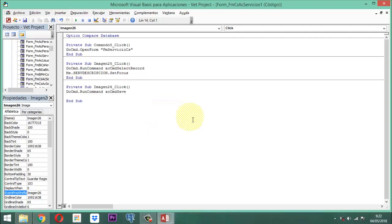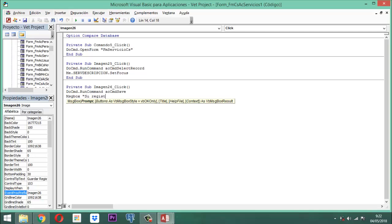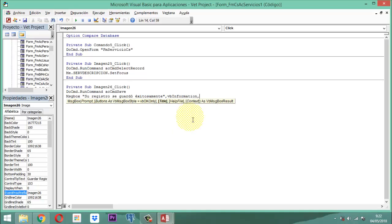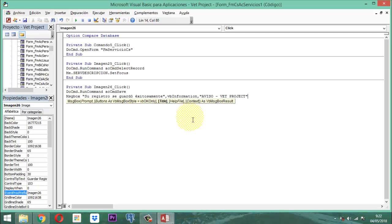Eso es todo. Pero vamos también a colocar un mensaje: MsgBox entre comillas, un mensaje que diga 'Su registro se guardó exitosamente.' Cerramos con comilla, coma. Entonces vamos a poner aquí vbInformation, coma. Y acá le vamos a poner un nombre a la cajita: 'Aviso - Bed Project'. Y cerramos con comilla. Ahí ya prácticamente termina. Una vez que ya está eso, guardamos y salvamos.